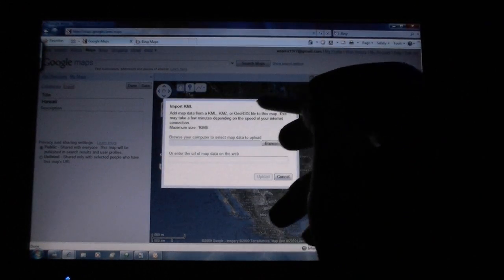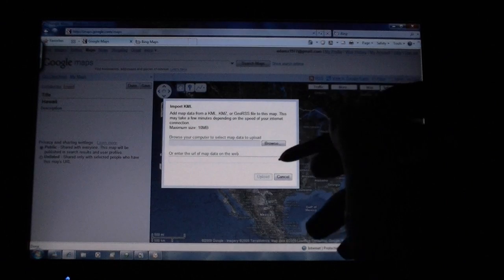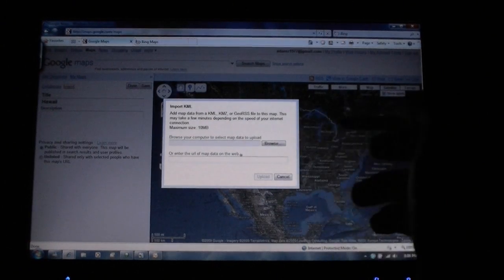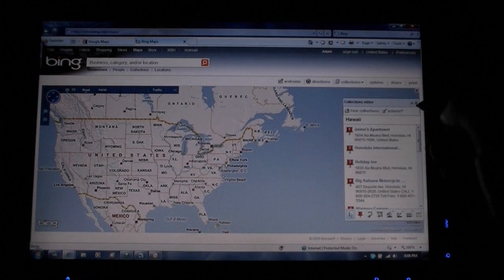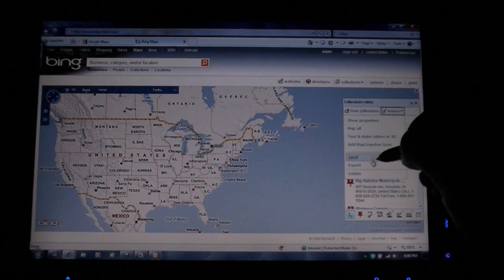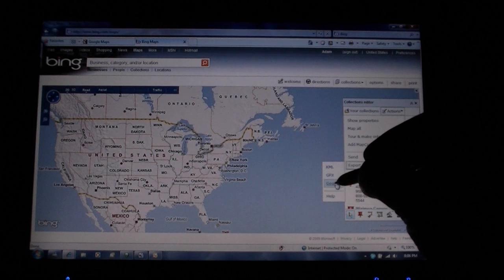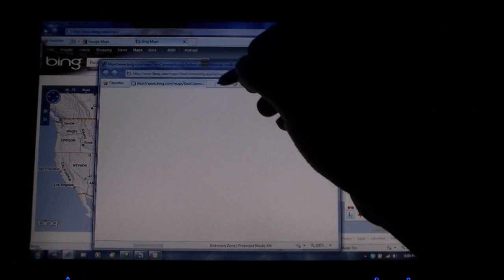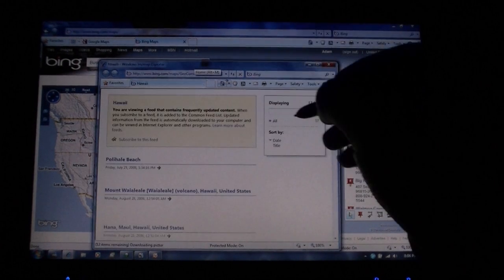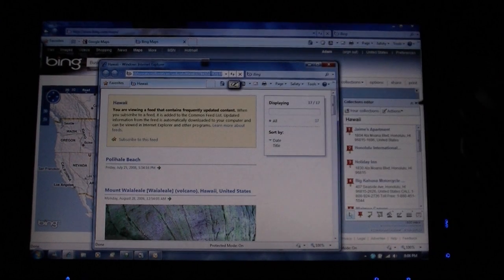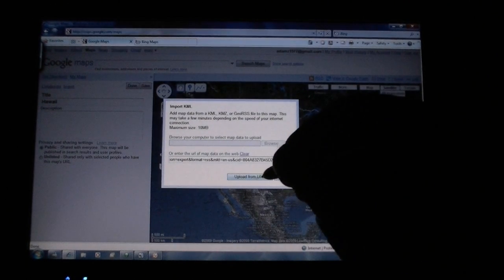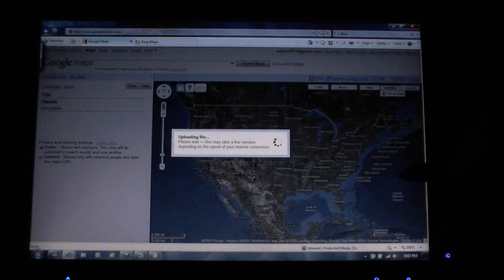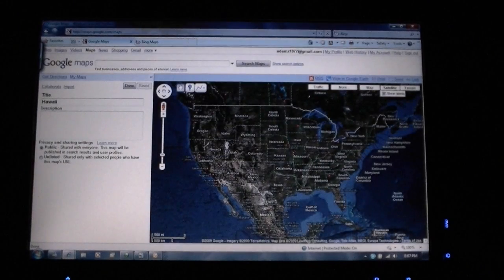The cool thing about Google Maps and Bing Maps is you can actually transfer saved locations between them really easily. So here I am back in Bing Maps — I'm going to go to Actions, Export Geo RSS, and then I am going to copy that into Google Maps. I'm going to paste that RSS feed here, and it's going to import those locations.